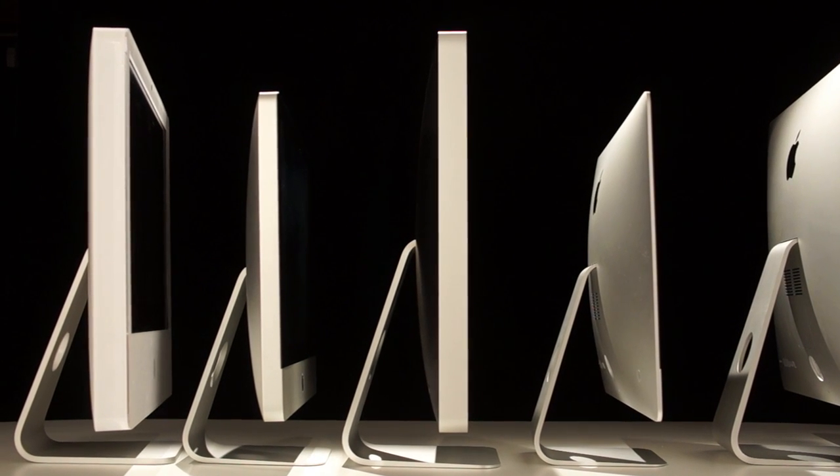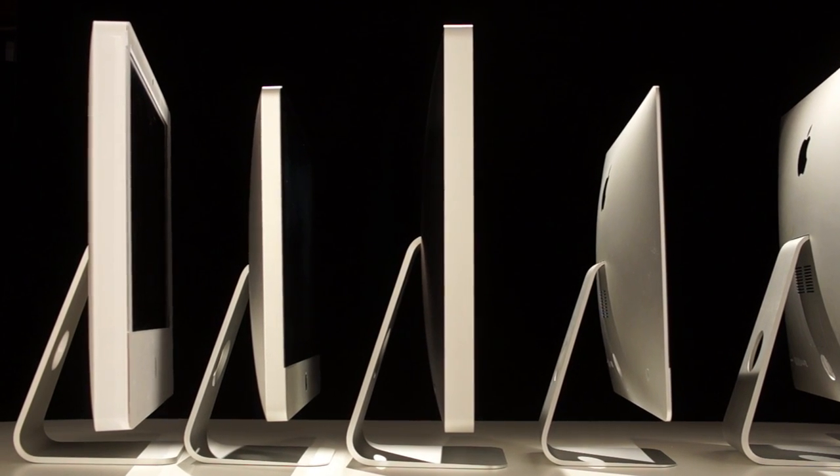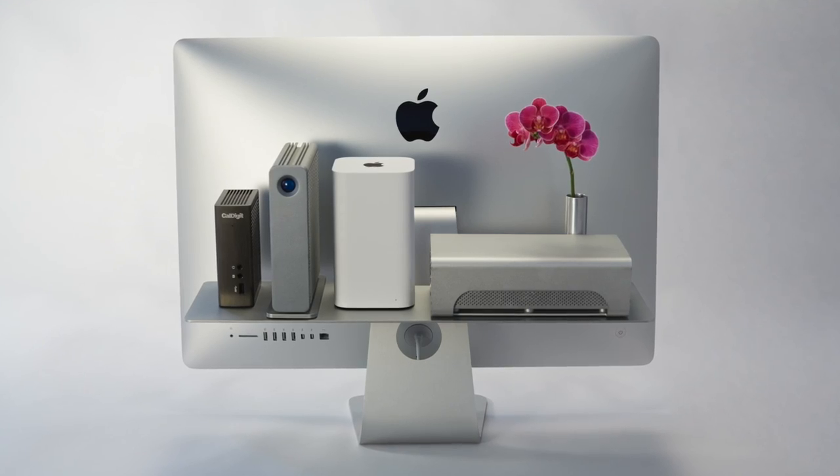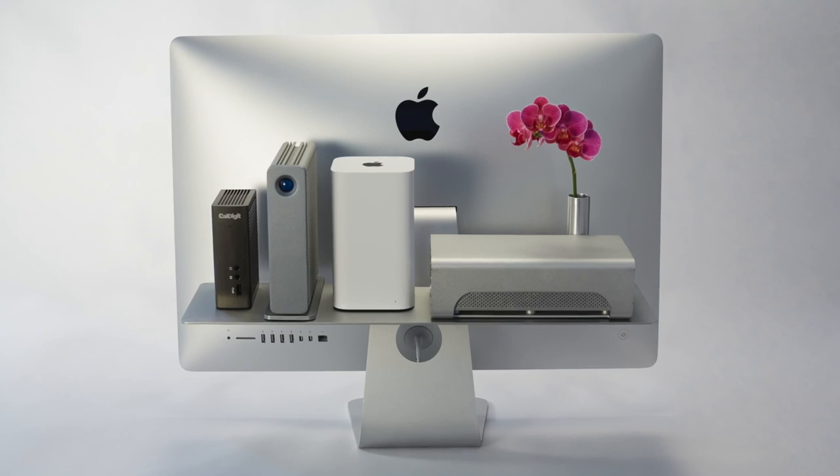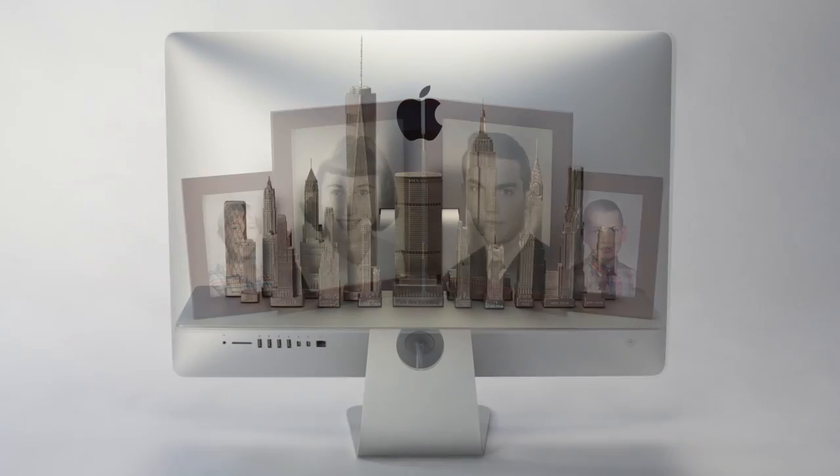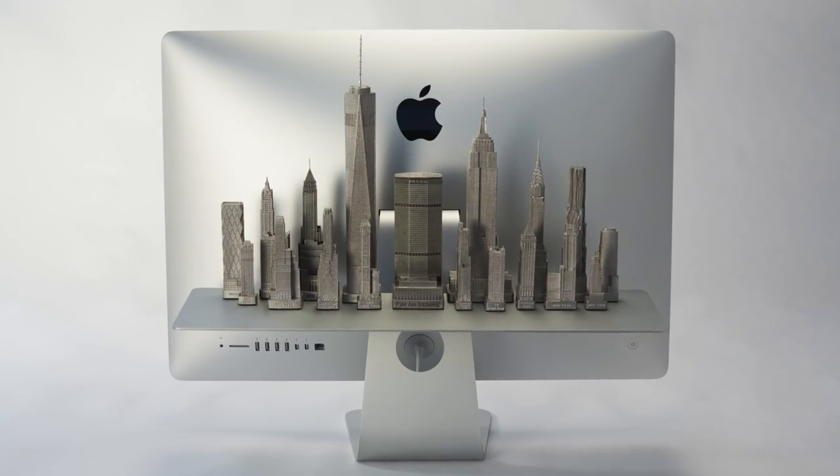So that anyone with any iMac or Apple display can declutter a desktop or exhibit photos, mementos, collections, and keepsakes.